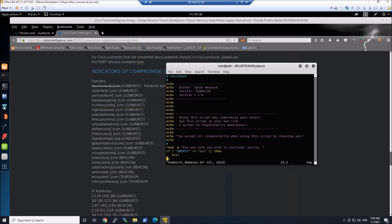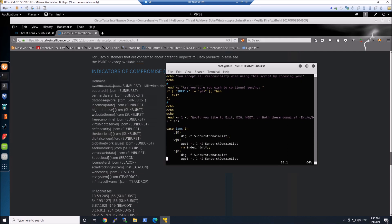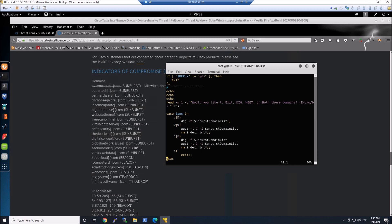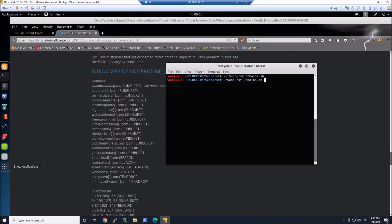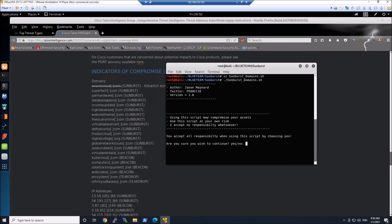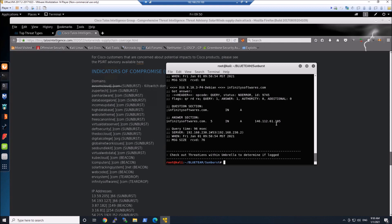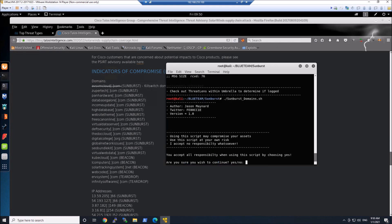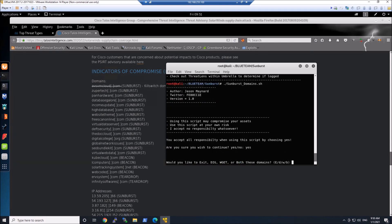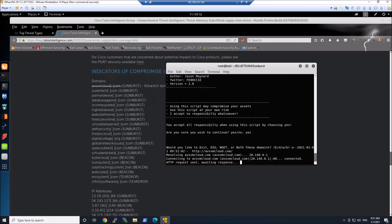I've got this script that I created that's going to do three things: it can do just a domain-based lookup using DIG, it can do an HTTP GET request using WGET, or it can do both at the same time. I automatically remove index.html if you are doing a WGET. Let's run this script and go ahead and do the domain-based lookup first. That 146 address that we're looking at here actually means that the page is being blocked, so I know I've got a defensive capability in play.